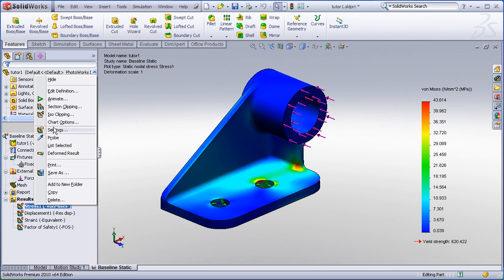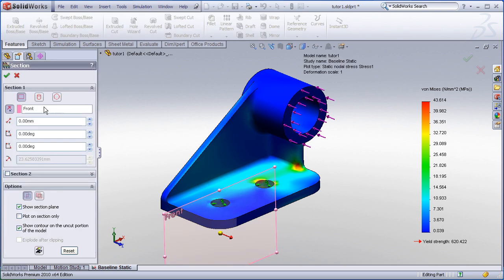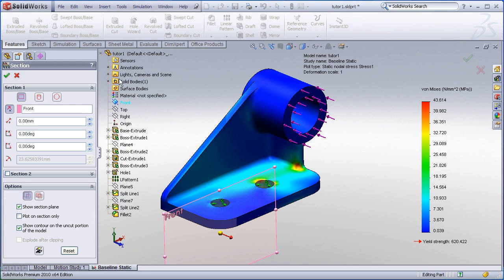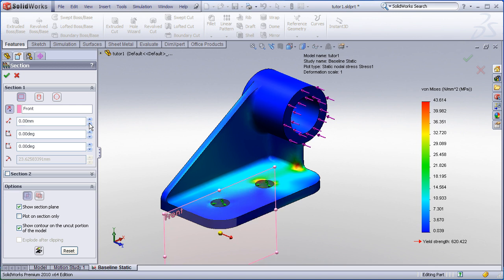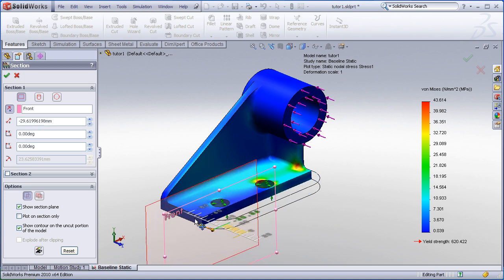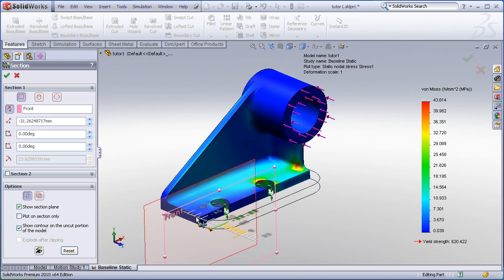If you right click on your stress plot and choose section clipping, you can now specify a clipping plane. By default, the front plane is selected, however you can fly out your SOLIDWORKS feature manager and choose any other reference plane. You can key in a manual offset distance or angle, or you can dynamically drag the clipping plane on screen.